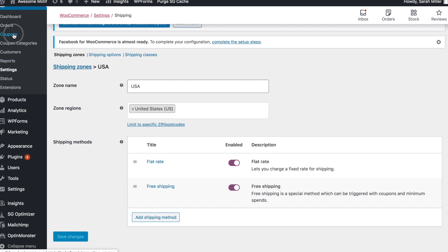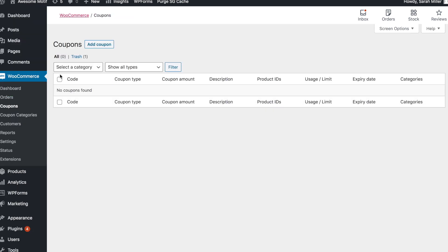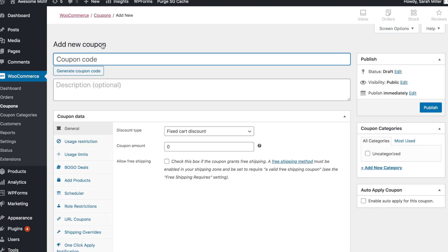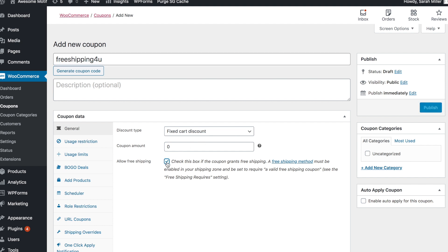We'll go back to the Coupons tab and click the Add Coupon button. Here you can either decide your coupon code, or you can generate one by clicking the Generate Coupon Code button. Next, under General, you'll simply check the Allow Free Shipping box to make this a free shipping coupon.